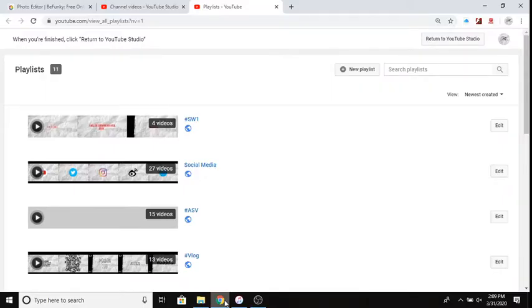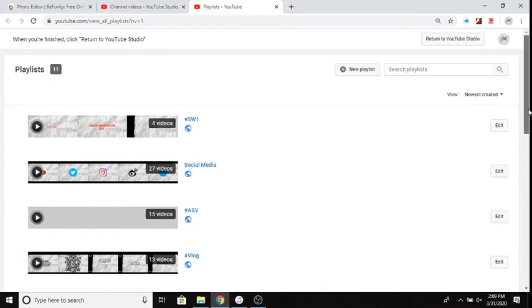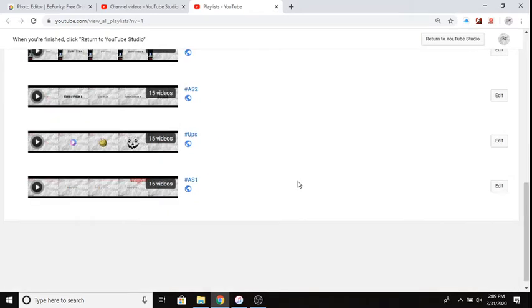Alright, let's get this over with. I'm starting to get tired. So here's the playlist, let's start down from the bottom. We got a hashtag AS1 Archive Season One, let's check it out.